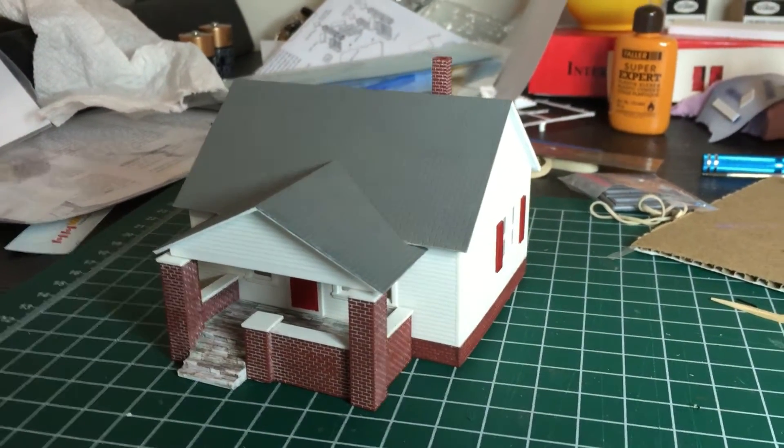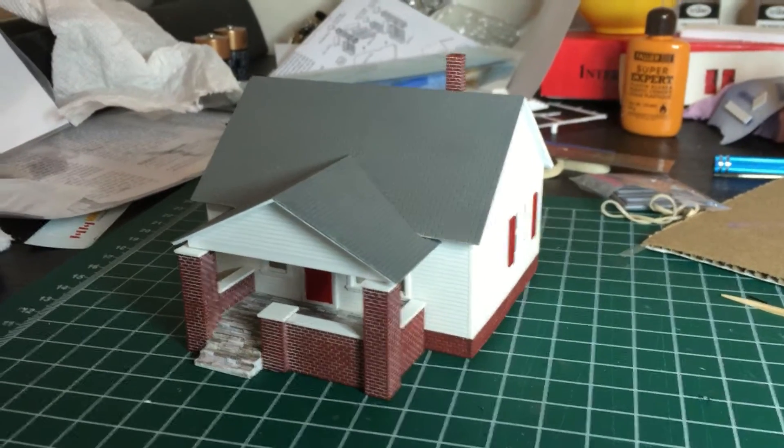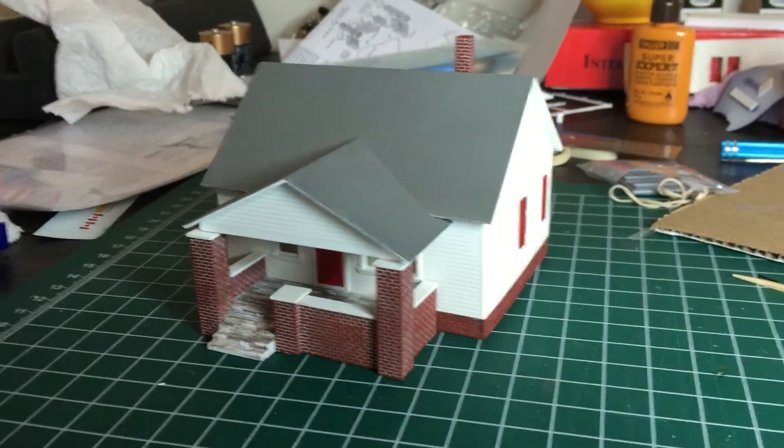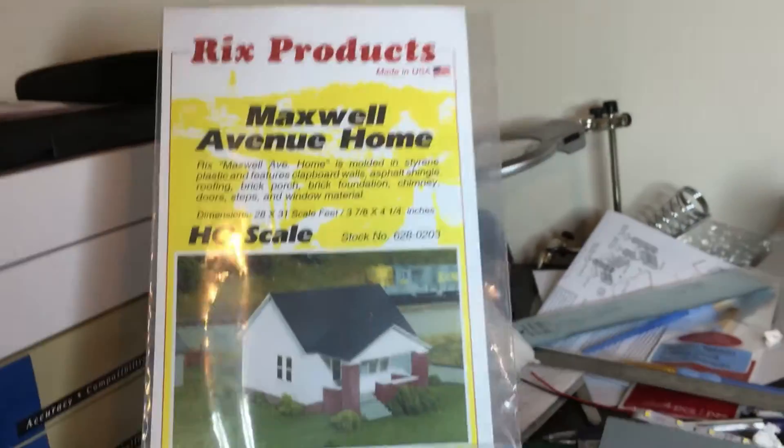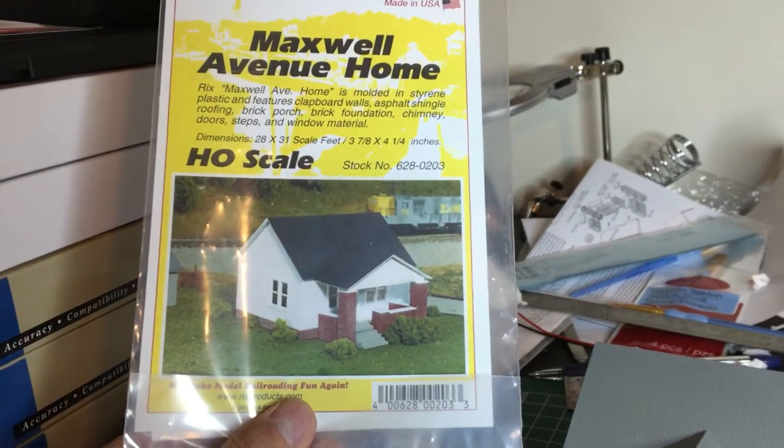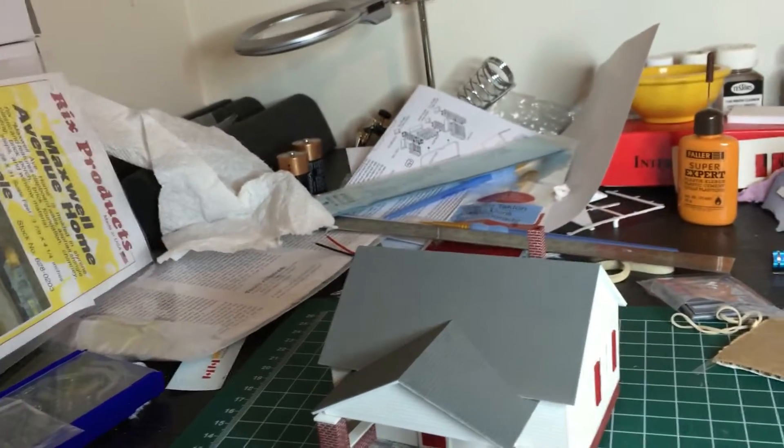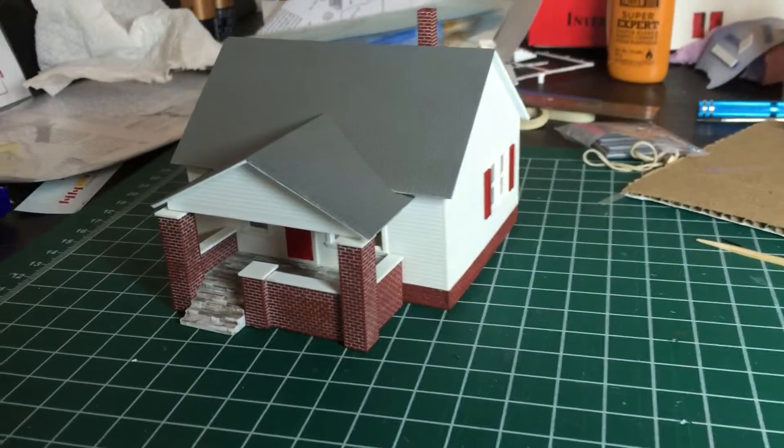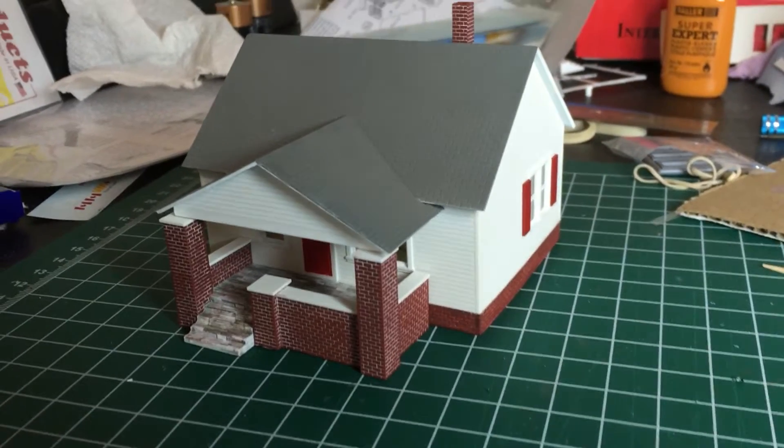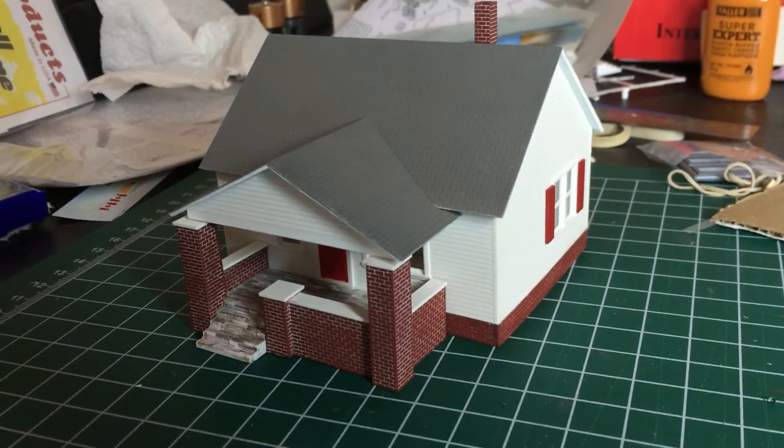I started out with the Rick's products Maxwell Avenue home. This kit, fairly simple kit, not much to it, fairly easy to put together.